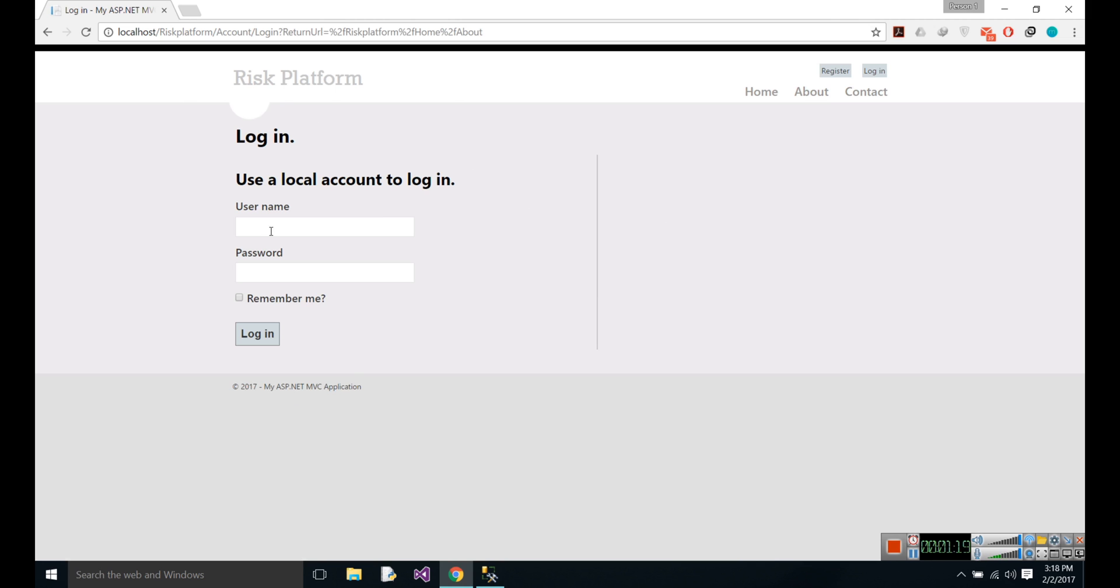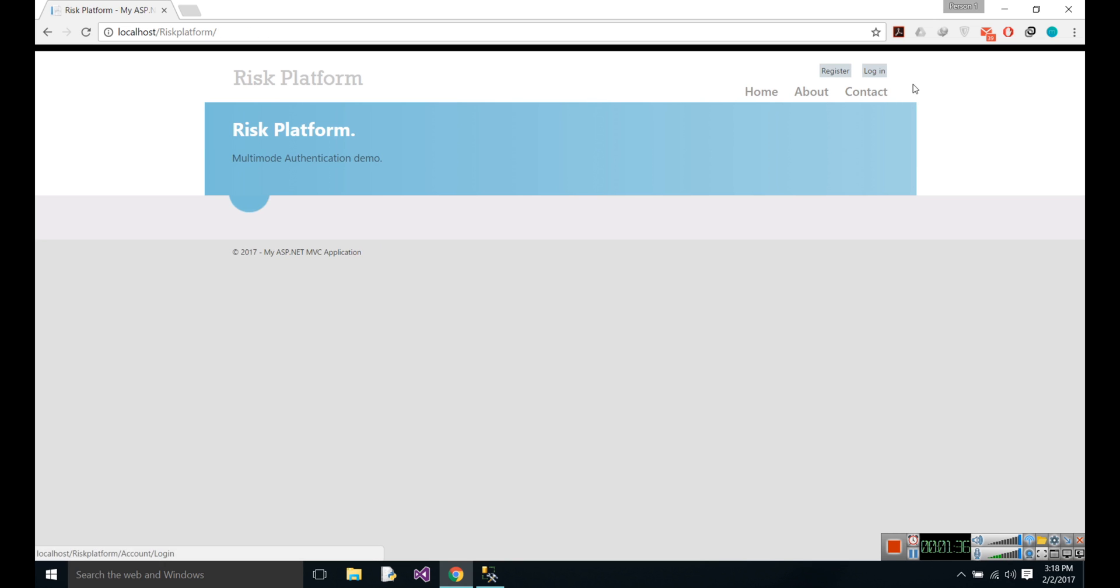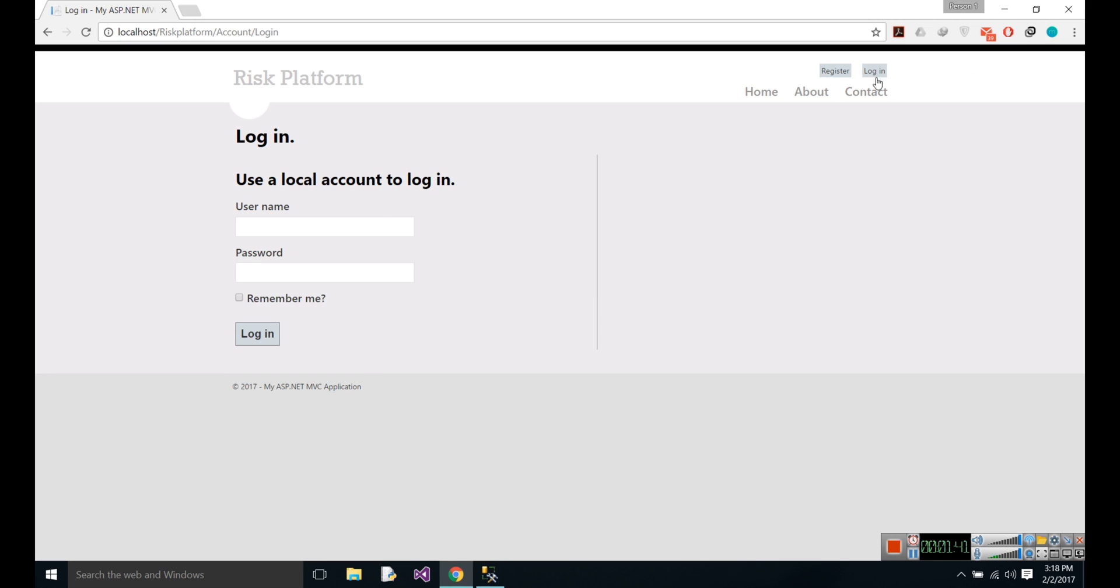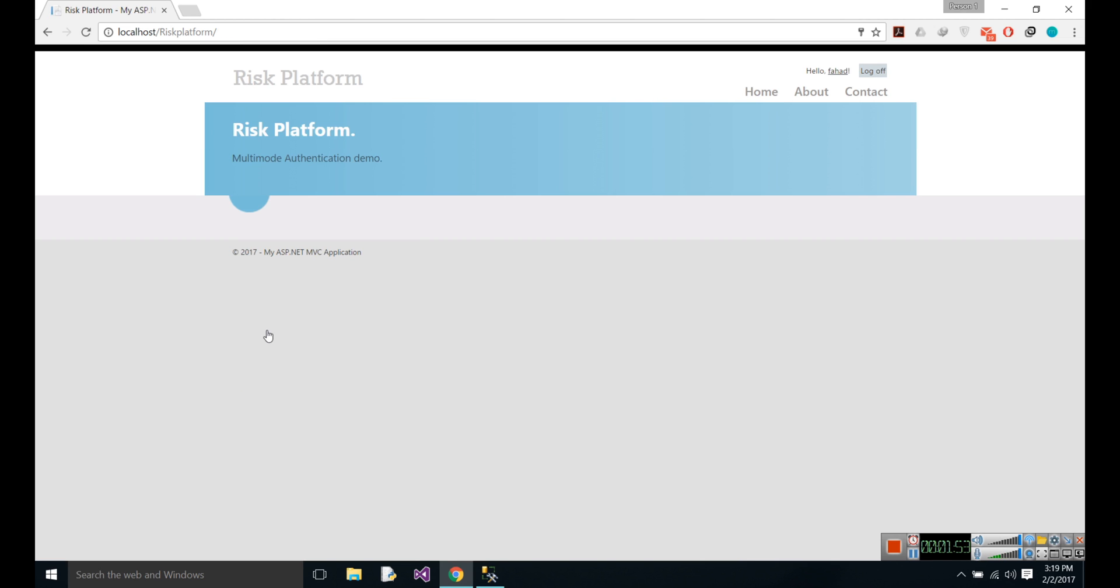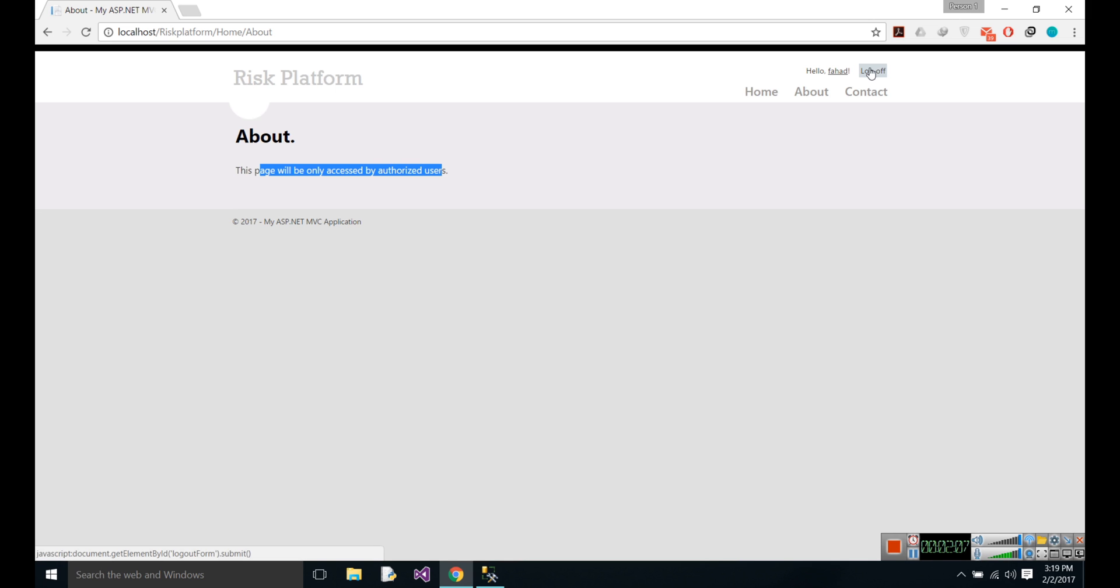Let's login with kernel again. Now I am able to see this page. Let's log off from it and now let's login with AD. There is a username Fahad with password, and if I go in About, you can see I can access this page.